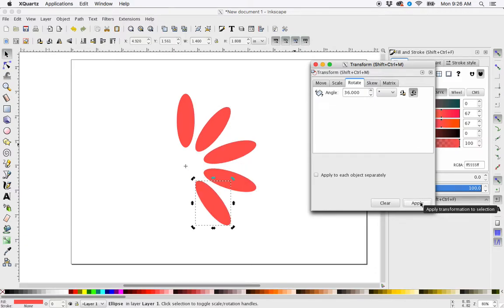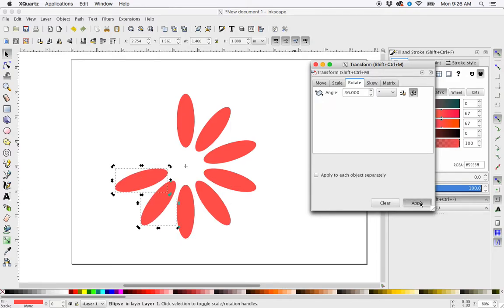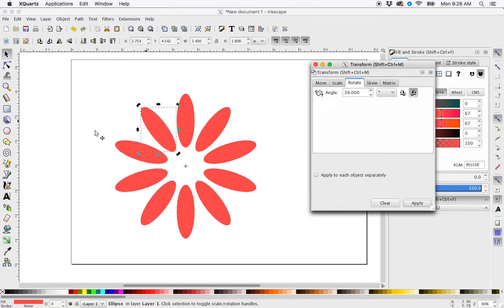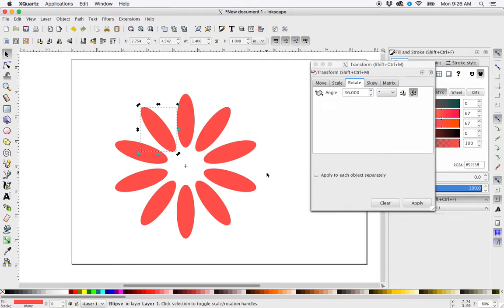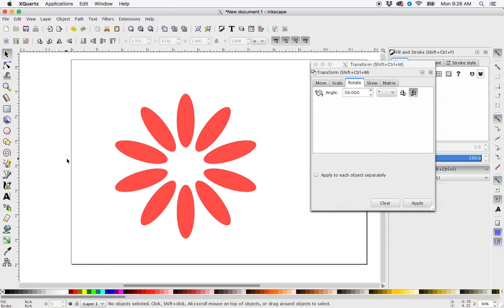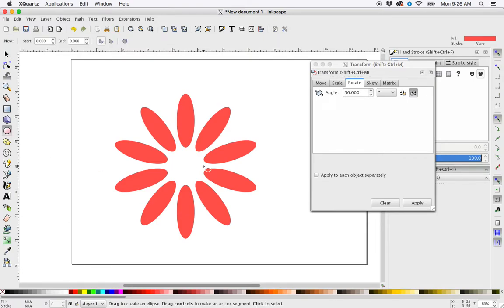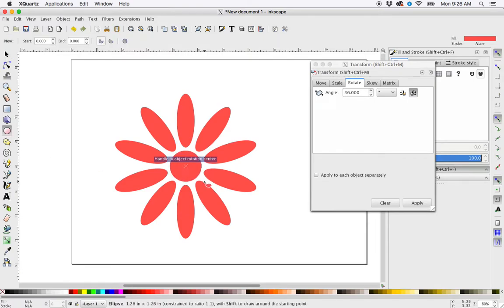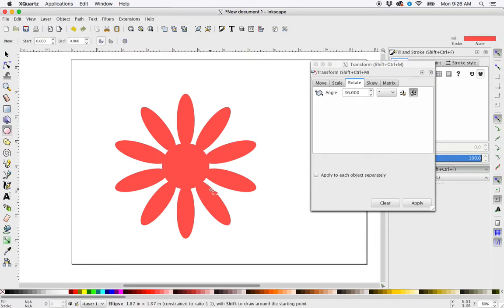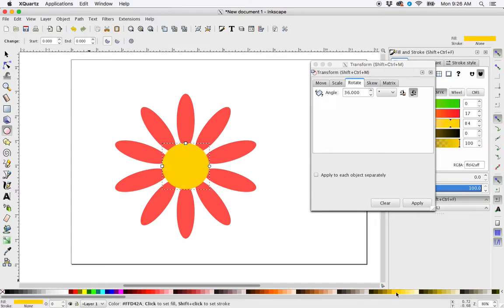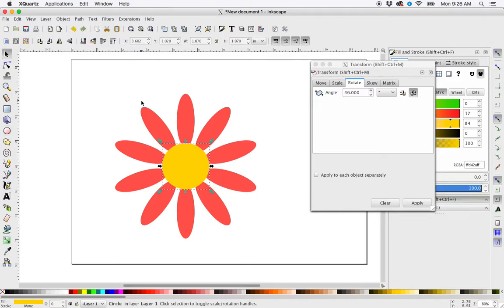And then if we want to, you can create a center circle here using this shape, maybe turn it into a yellow, and there you have it—there's your flower shape.